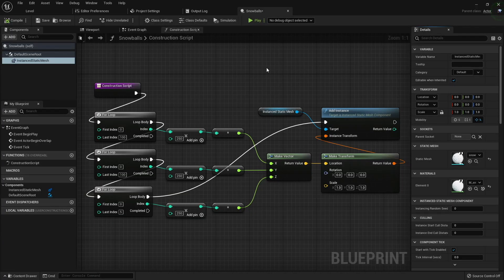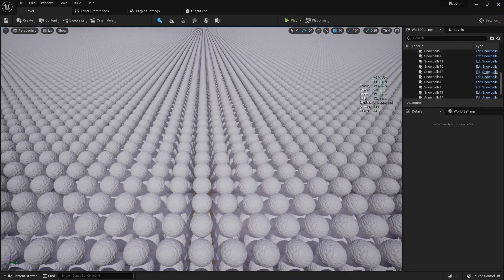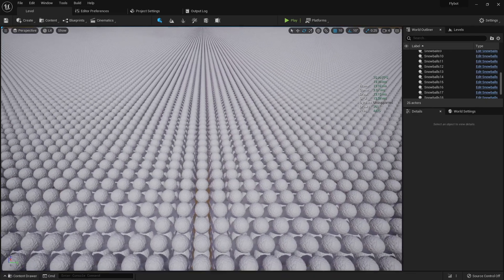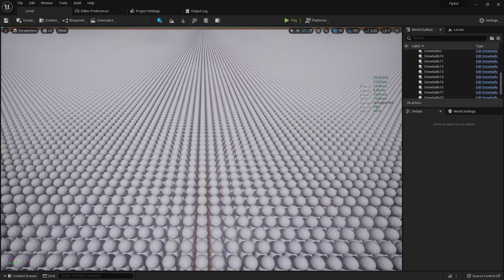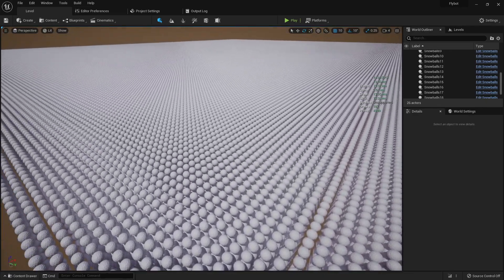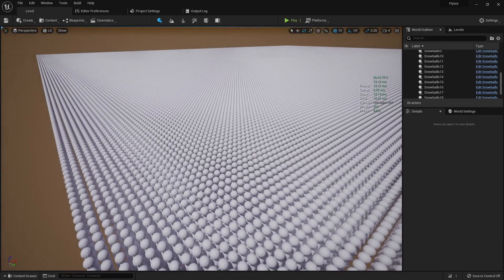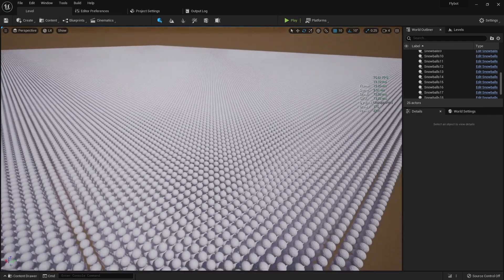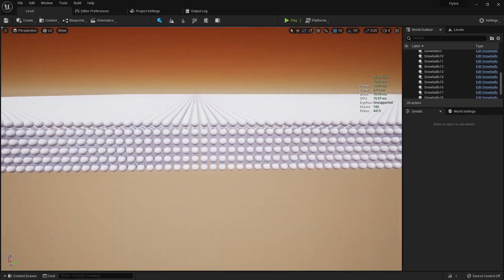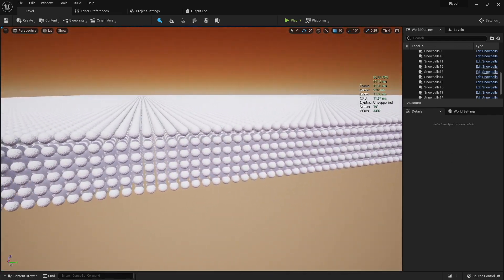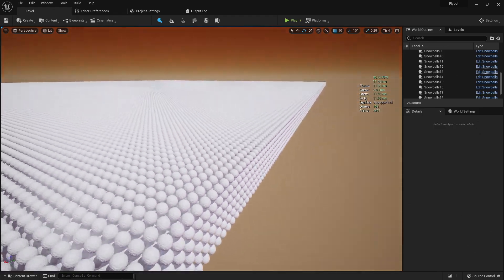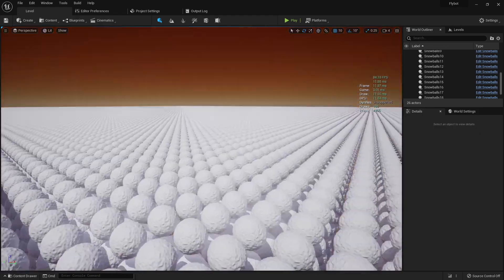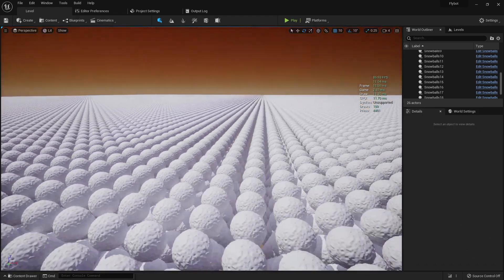So the obvious question now is, how far can you push Nanite before it starts to get slow? Let's find out. After locking up the editor a few times, and reworking how I'm adding the snowballs to the world, I was able to get up to one million snowballs. As you can see, the performance still is not dipping. It actually got a little bit better because I'm using instanced static mesh components instead of regular static mesh components. I'm sure this is faster and more efficient since each static mesh is the same compared to if each one was different, but this is still very impressive.